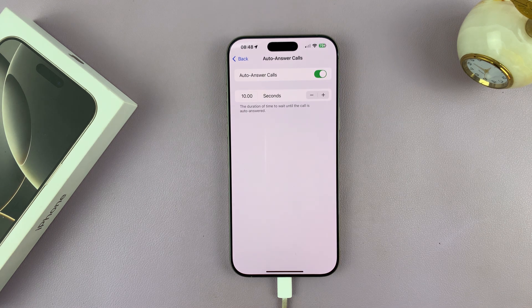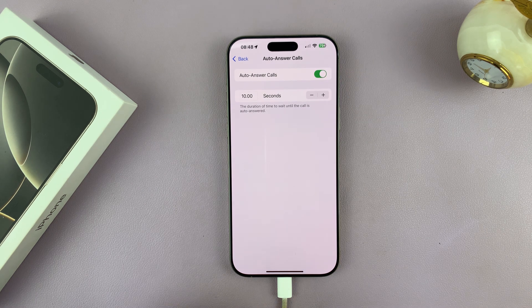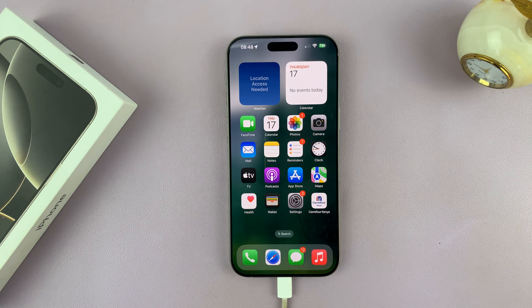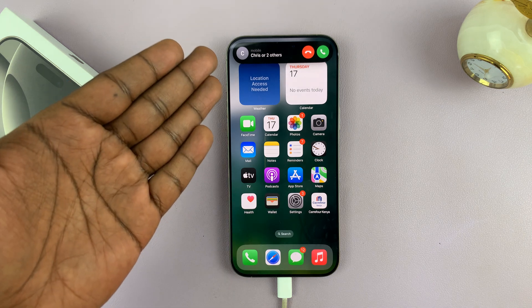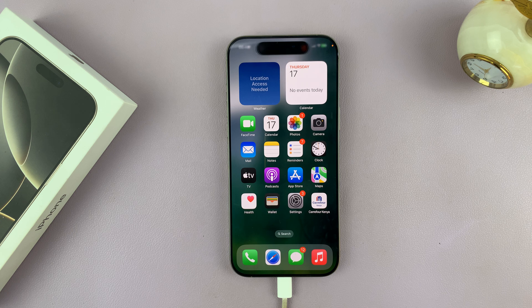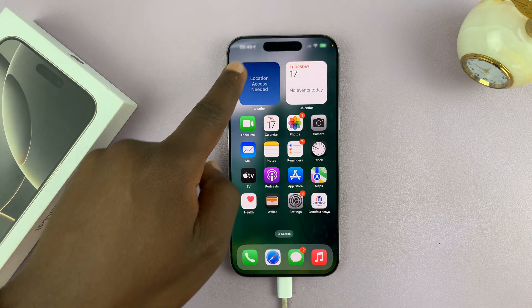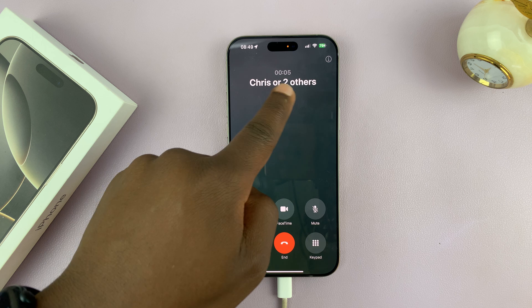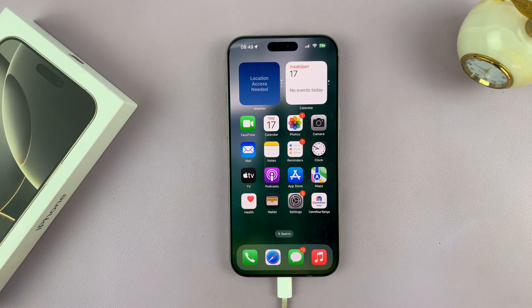Now let's try an incoming call. There's the incoming call — after 10 seconds it's going to get automatically answered. There you go, as you can see it's been answered. And that is basically how to do that.